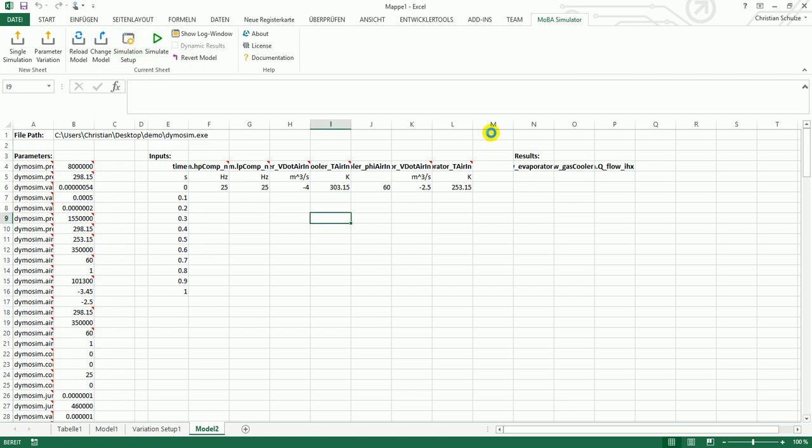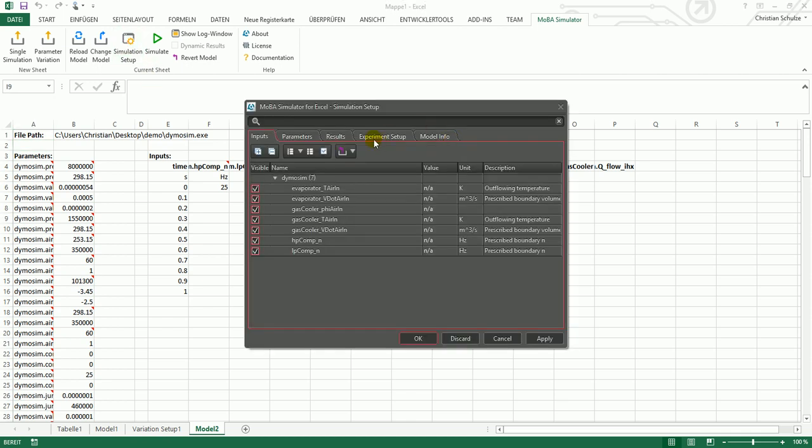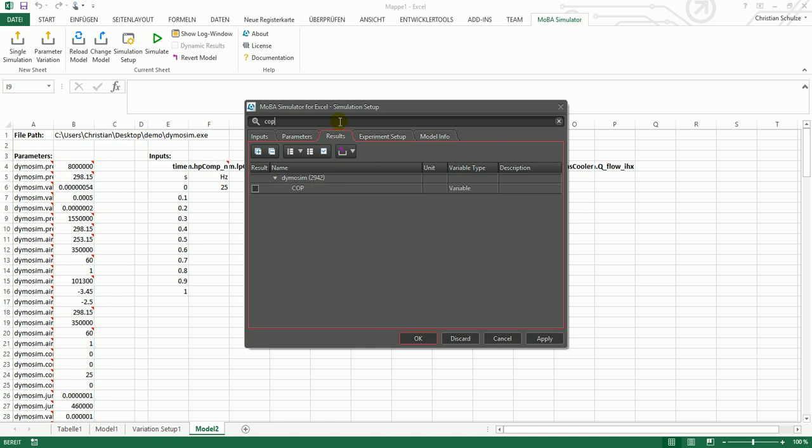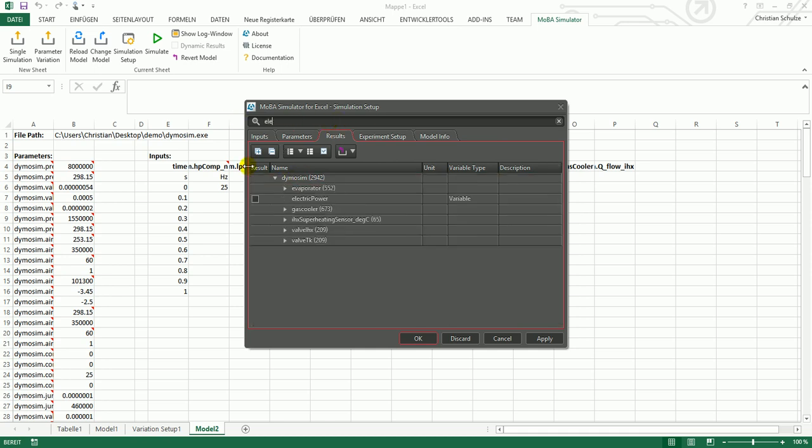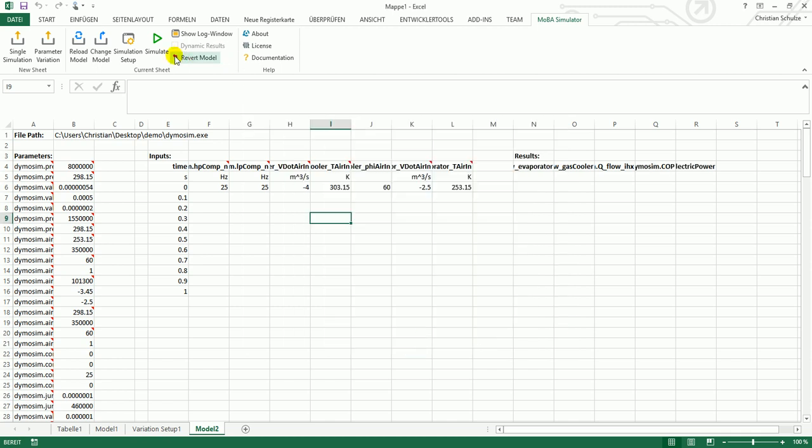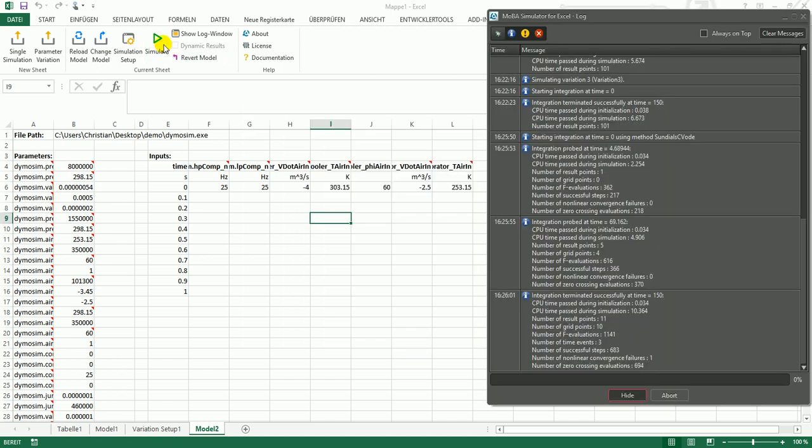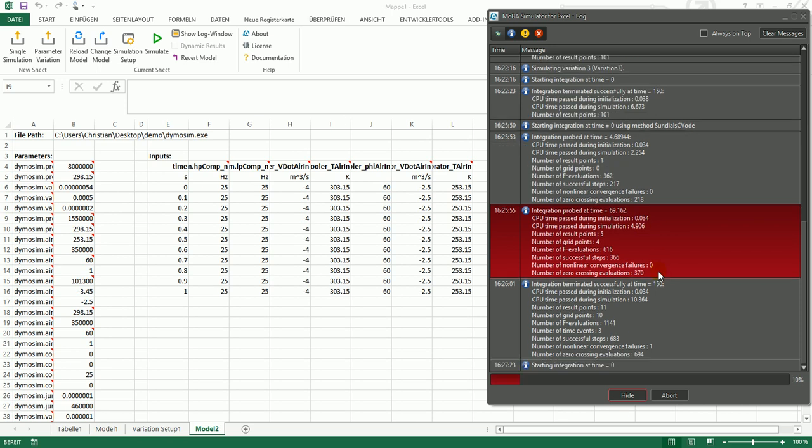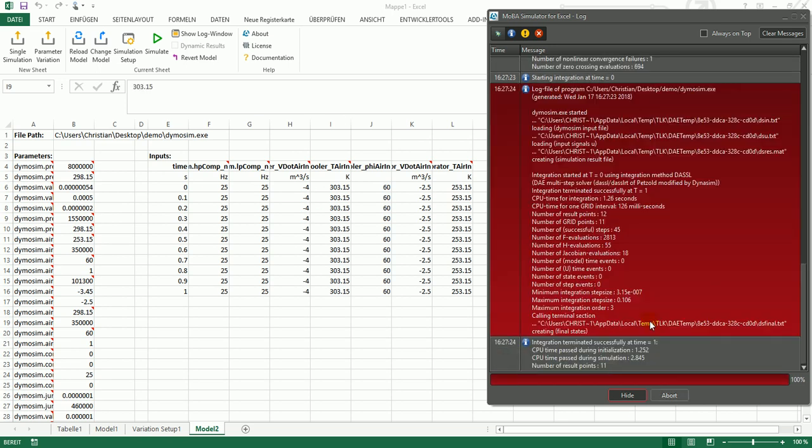I will now show that I can also open this DymoSim executable of this very model. I can select the outputs the same way I did for the FMU. And I can run the simulation. The input table is generated automatically filled, and here you see the log of the simulation. It took 1.2 seconds.